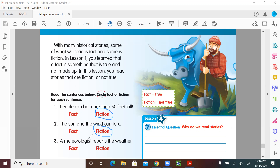Number three: 'A meteorologist reports the weather.' If you want to work with weather you become a meteorologist — that's where people predict and report the weather. Is this fact or fiction, true or not true? Very good! If you chose fact, you are absolutely right. It is fact!